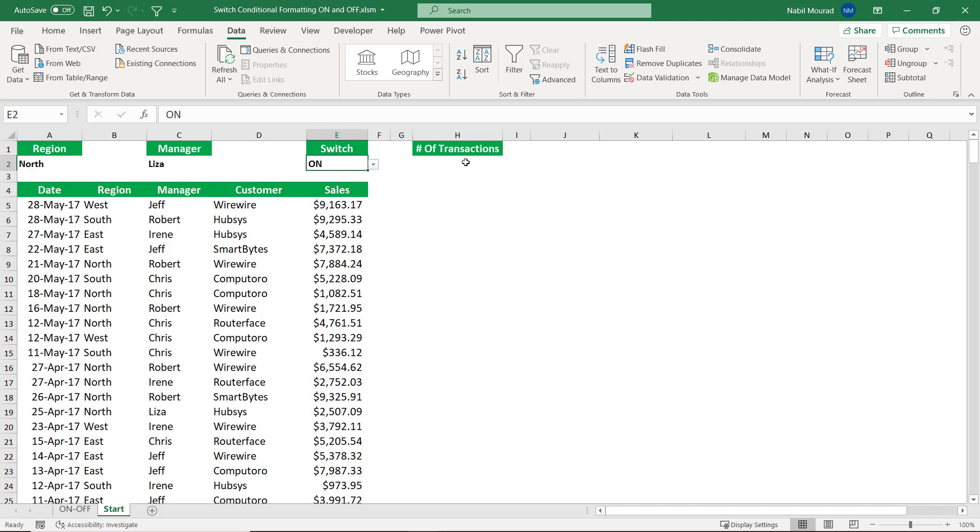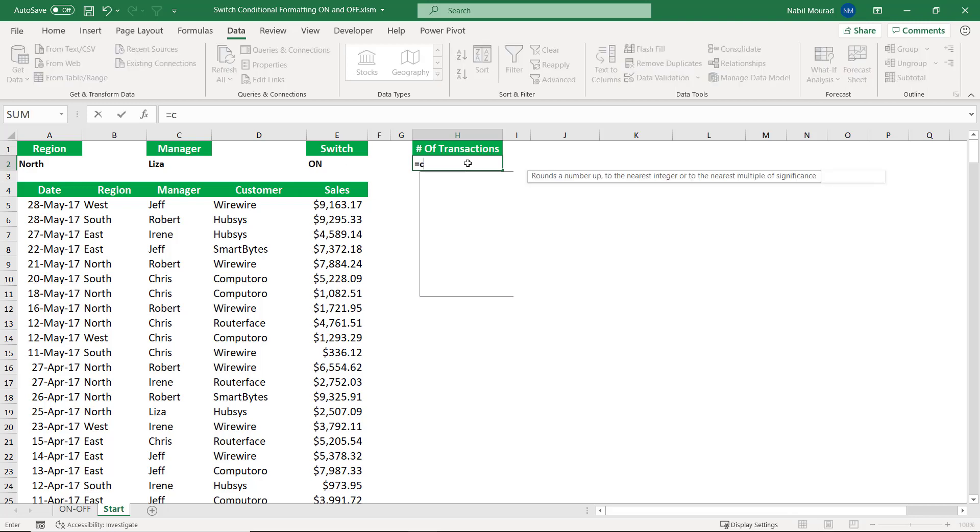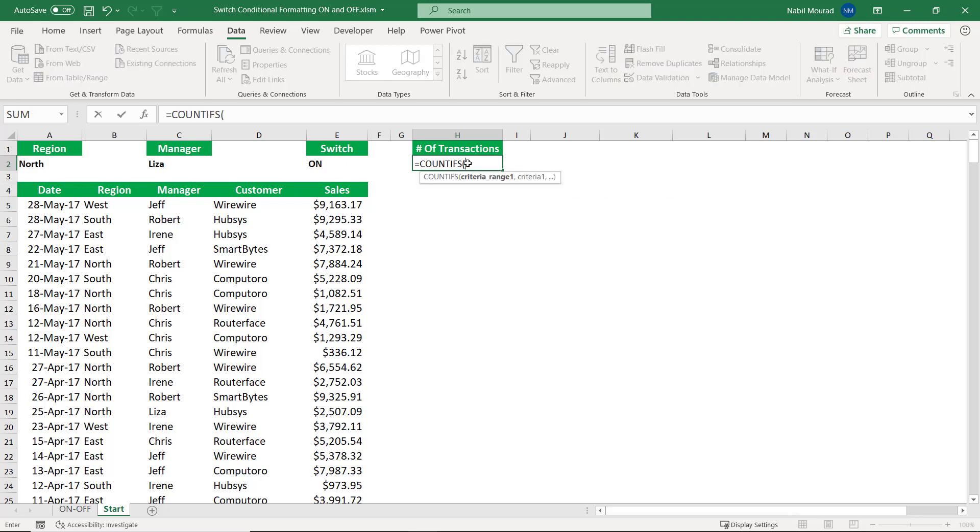I also want to create a countifs function that counts the number of records that should be returned based upon the two conditions in cell A2 and cell C2. So I start by typing equal countifs. And then I hit tab.